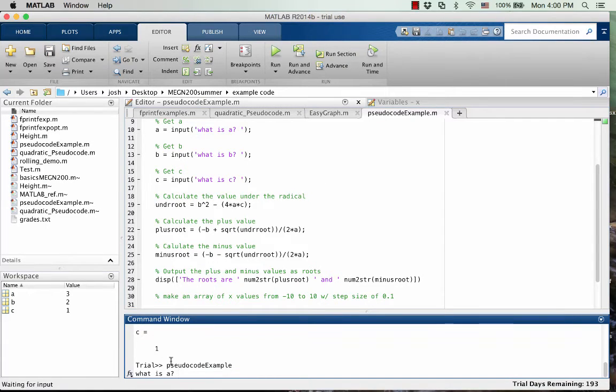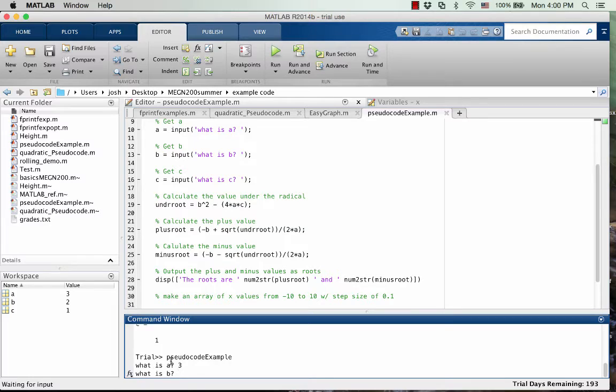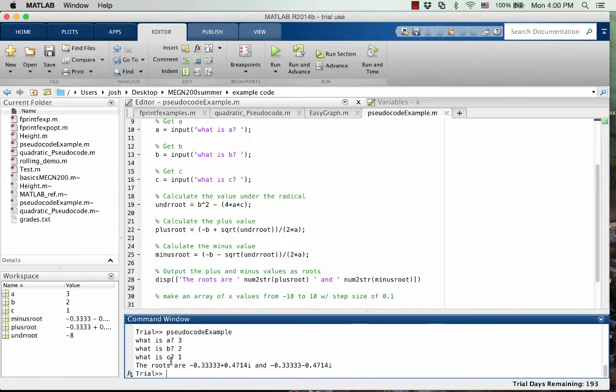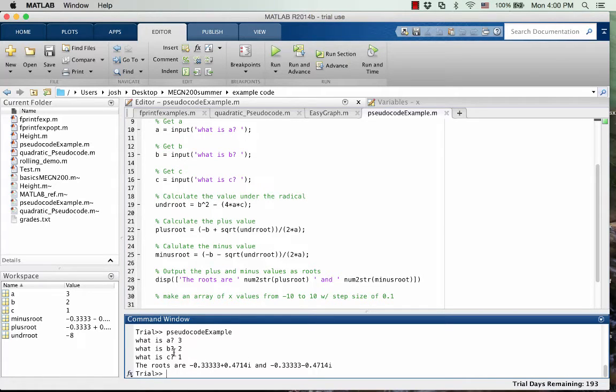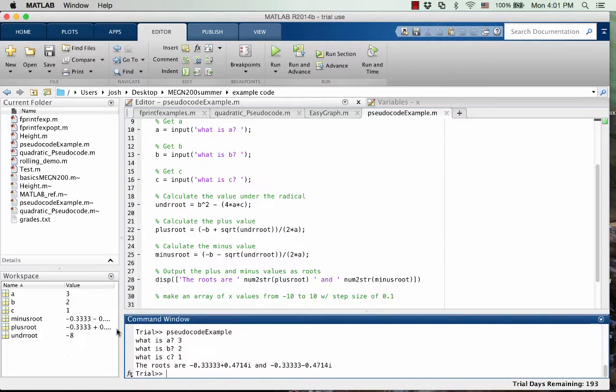So here we go. What is A? Let's just say it's three. What is B? Say that's two, and C is one. Okay, so here we go. It's looking like it's working. And we can see all our outputs over here as well.